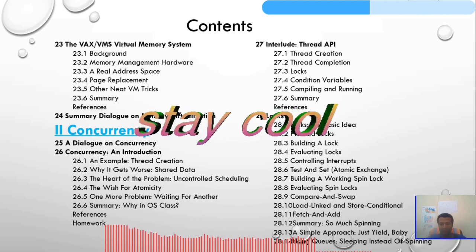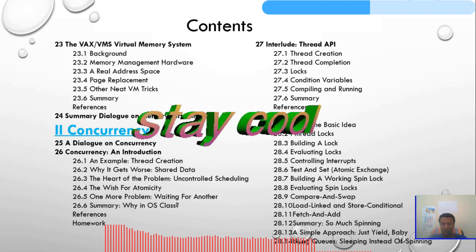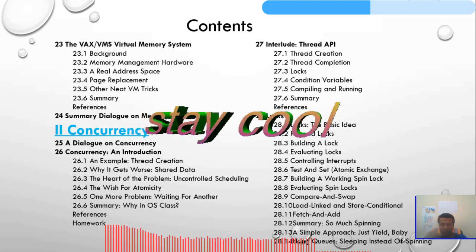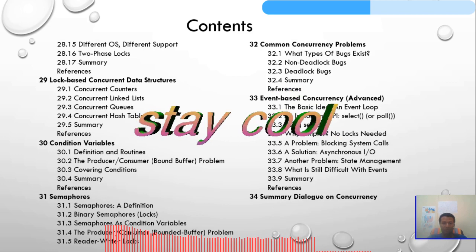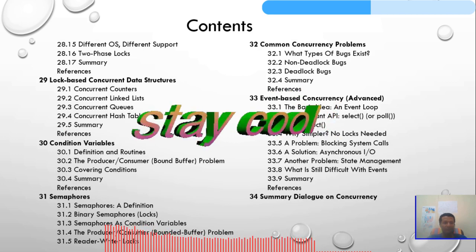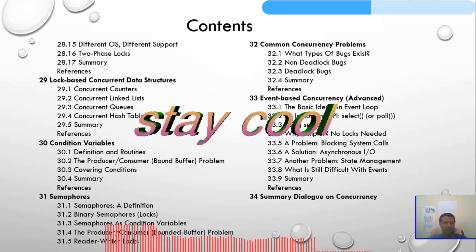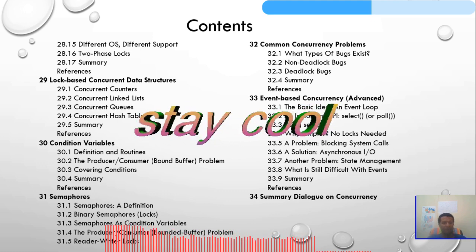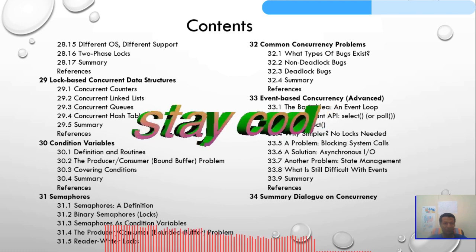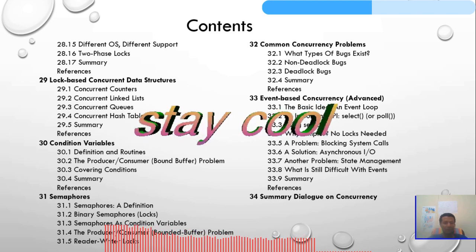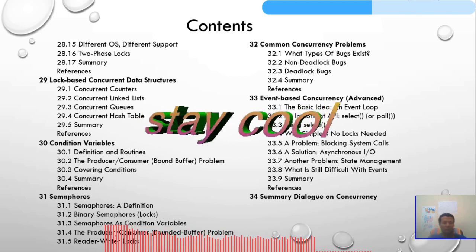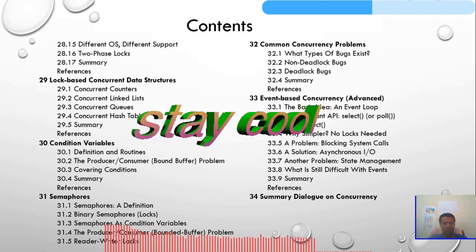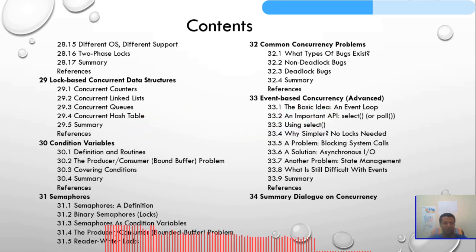Load-linked and store-conditional, fetch-and-add — all these things will be discussed in Chapter 28. Chapter 29 will be lock-based concurrent data structures: concurrent counters, concurrent linked lists, concurrent queues, and concurrent hash tables.